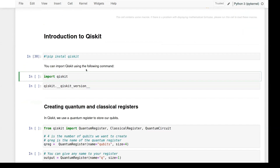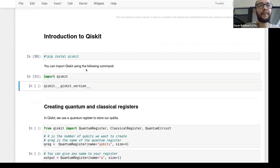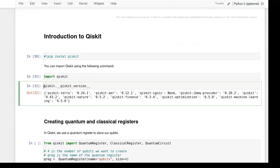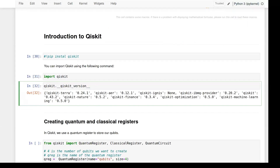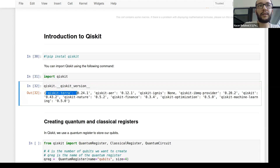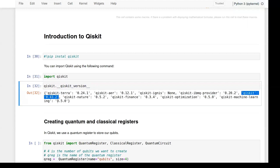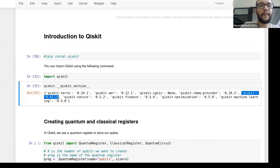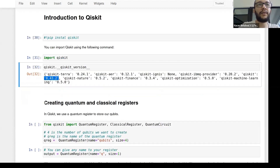Once you've installed Qiskit, you can verify the installation succeeded by importing Qiskit and executing qiskit.__qiskit_version__. This gives you the version of all the Qiskit components. In my case I have 0.43.2, which is the latest version. If you have issues executing code from other notebooks, it usually comes from not having the correct version of Qiskit.